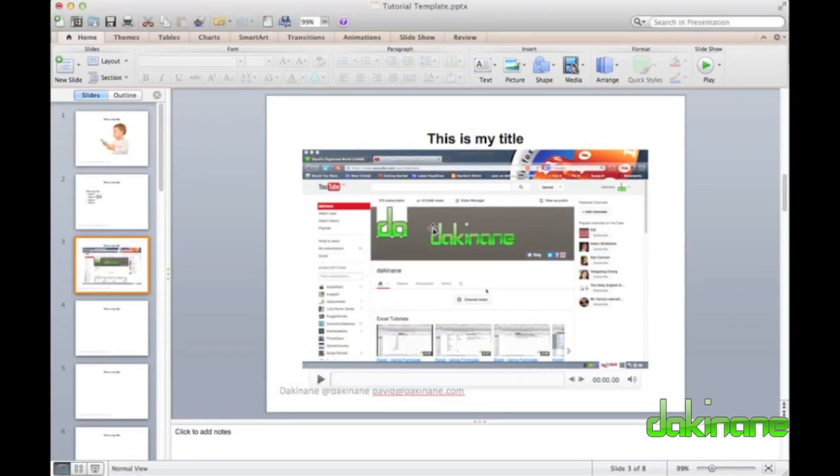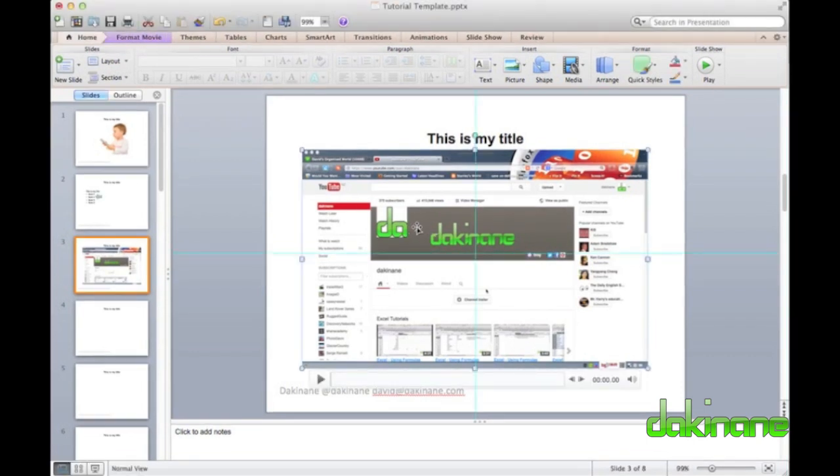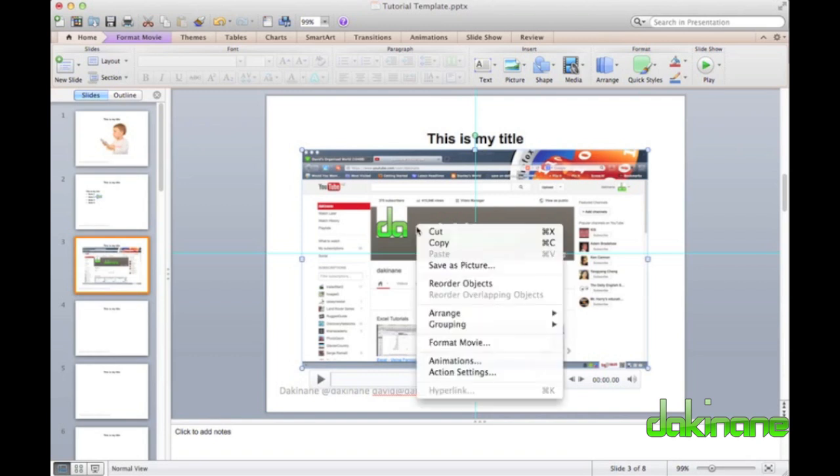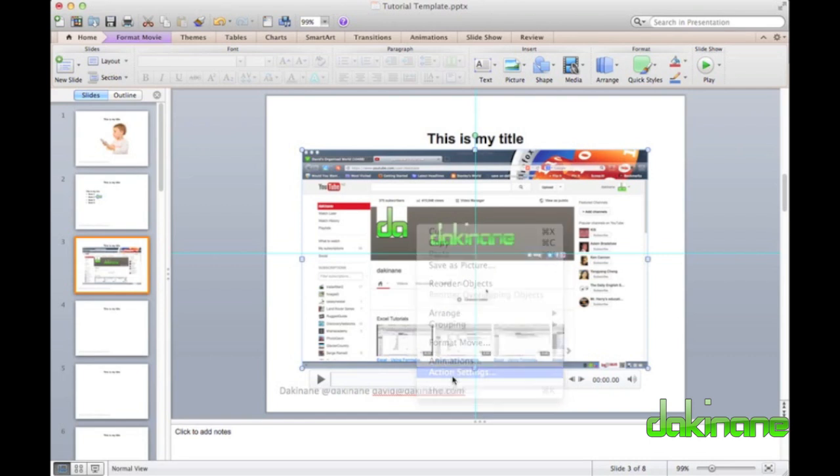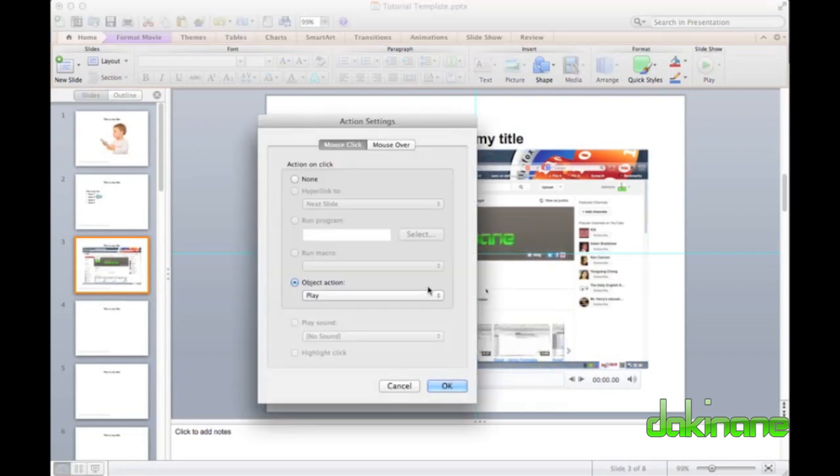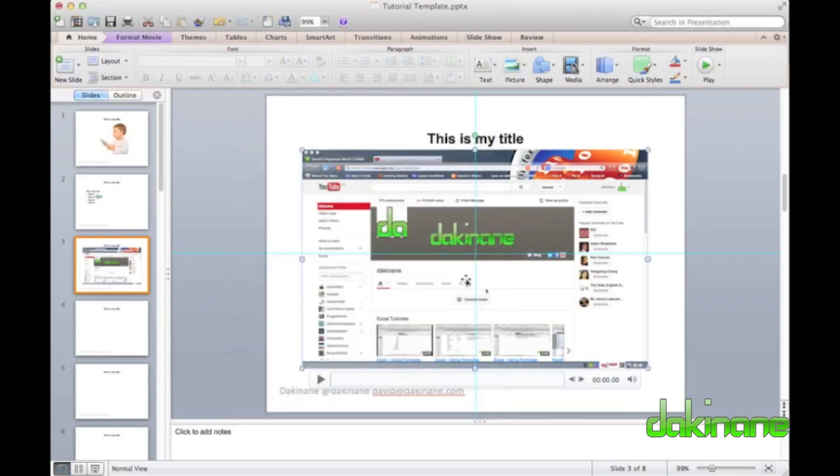Once the video is inserted onto the slide, I can then set the playback options. To check how the video will play, I simply right-click on the video and select the action settings from the list that appears. By default, the action settings are set to play on click, but you can experiment with the settings if you want to get the effect that you want.